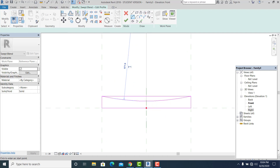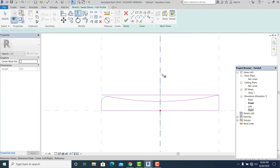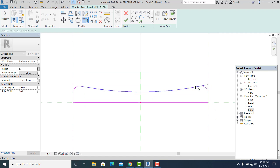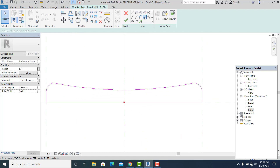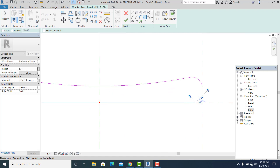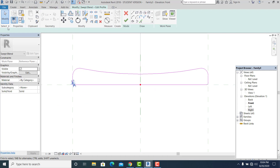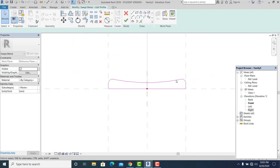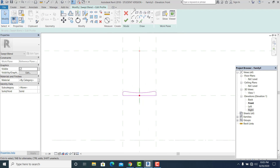I use the Arc tool and apply it. I use MM for the shortcut to mirror, DE to delete, and TR to trim. I use PL and Arc commands again and MM to mirror to the other side, then TR to trim. This completes the first profile, and I hit Finish.